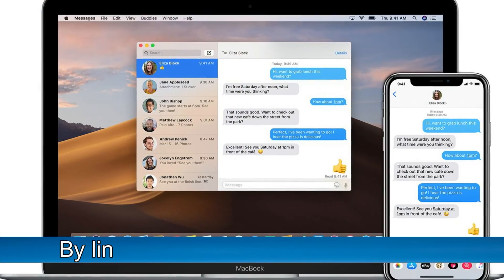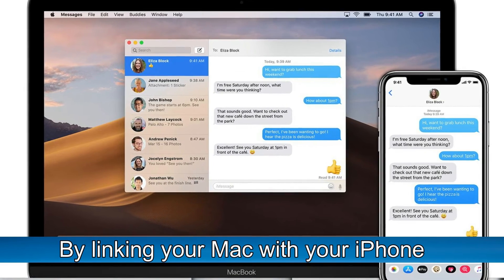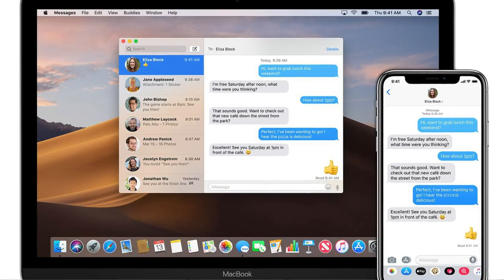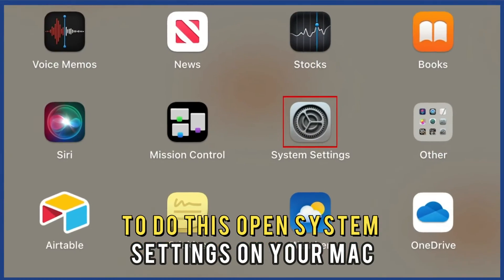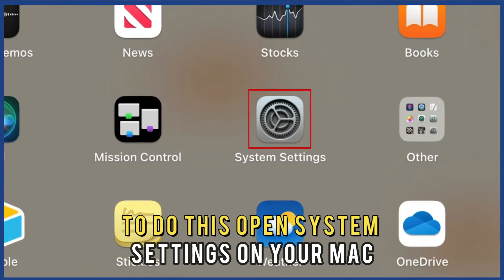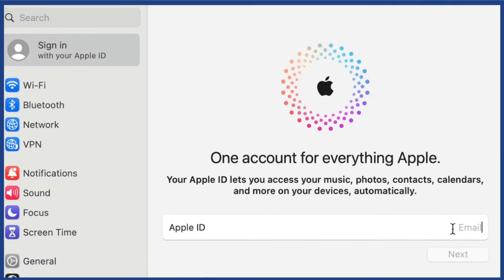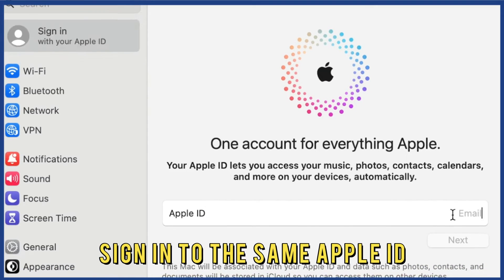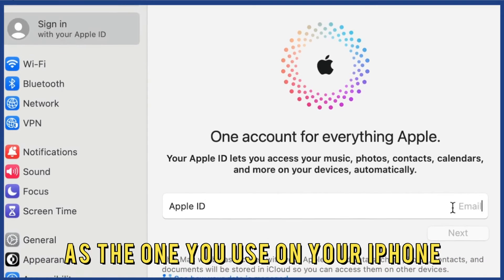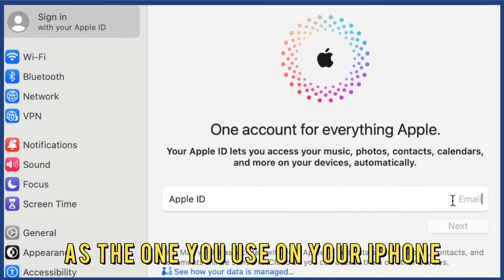By linking your Mac with your iPhone. To do this, open System Settings on your Mac. Sign in to the same Apple ID as the one you use on your iPhone.